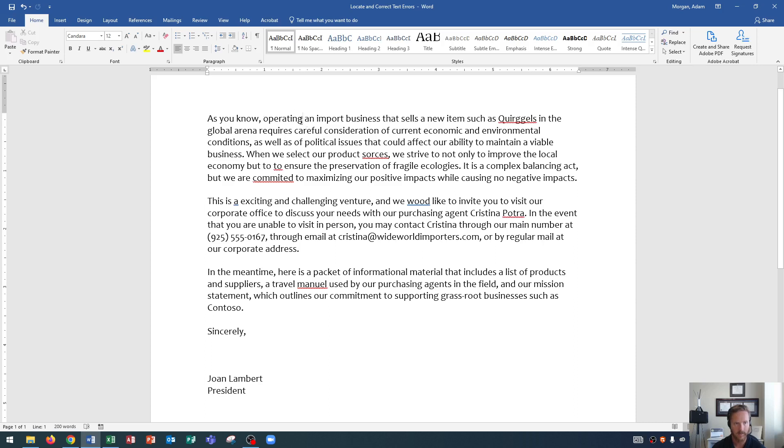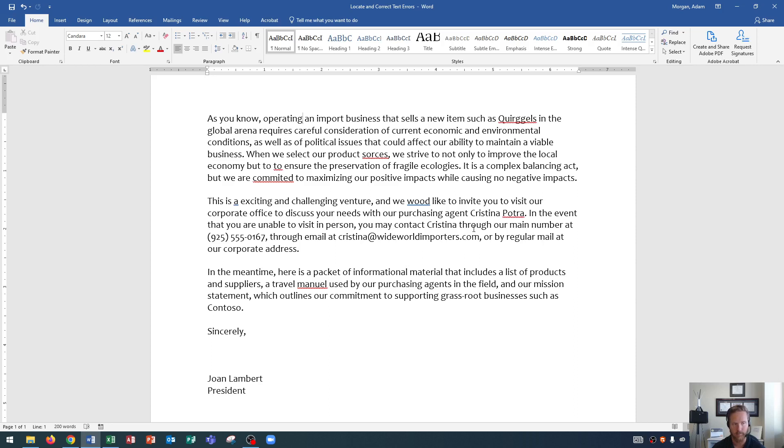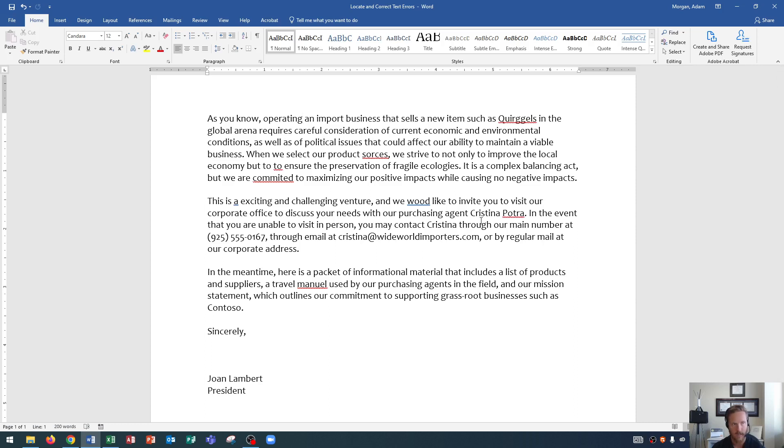Now you'll see as we move forward that there's more words that are misspelled. So instead of going to each individual word and changing it that way, we want to use spell check and grammar check. Now the advantage of this is that we don't miss anything because it's easy to miss things when you're just scrolling through a document with your eyes.